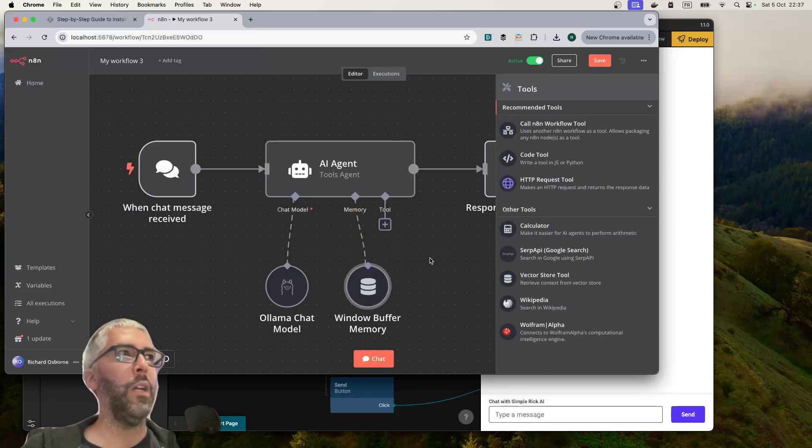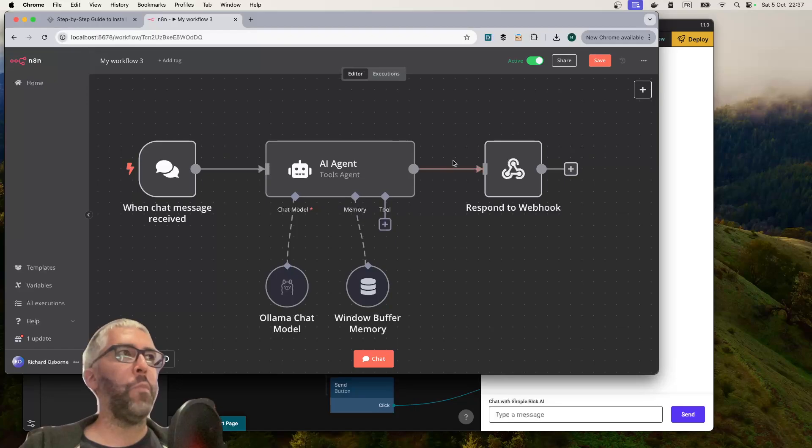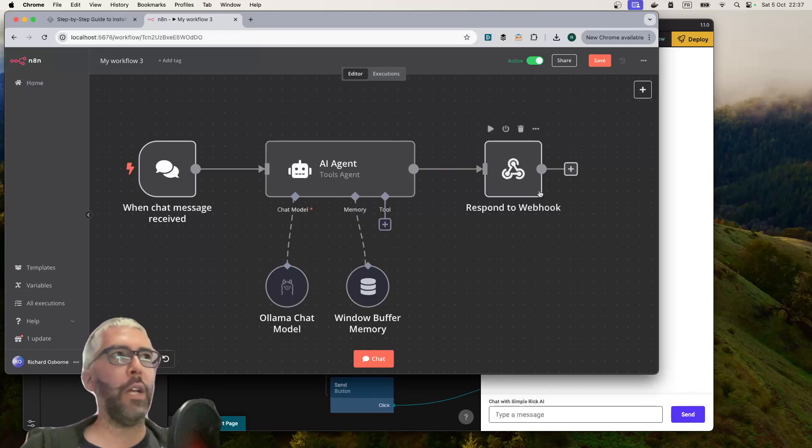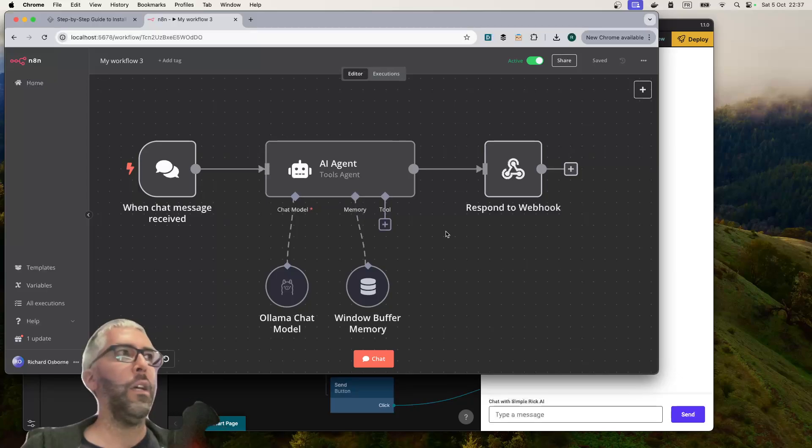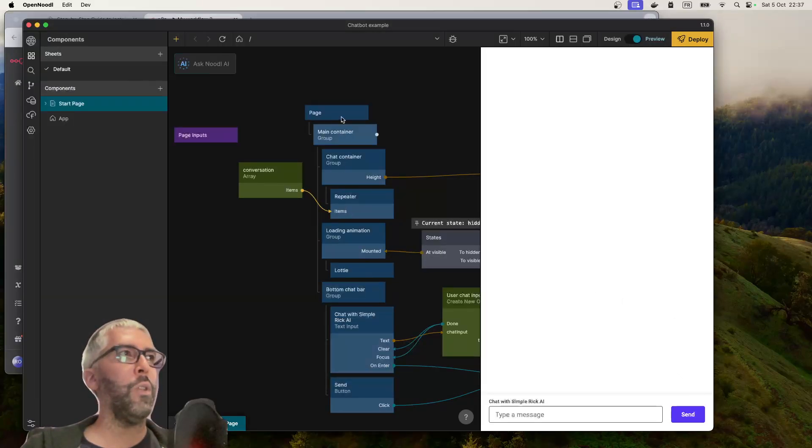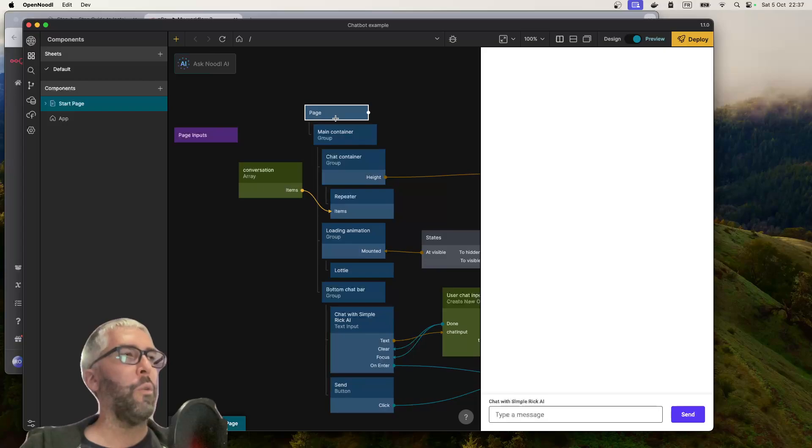There are tools as well that you can add to it. We're just going to do the very basic, just have a chat basic model, get a response, nothing fancy. I'm not going to show you the chat in here, I'm going to show you the chat in Noodle.